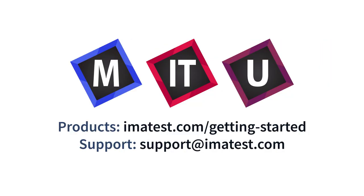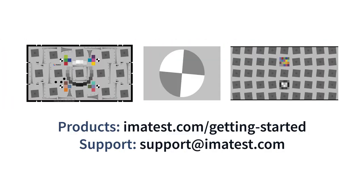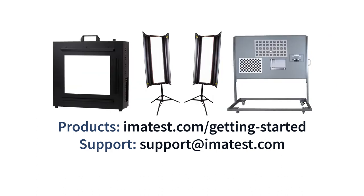For more information on test lab setups, and to get started with image quality testing using Imitest, visit our website at Imitest.com/getting-started.